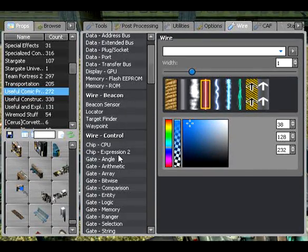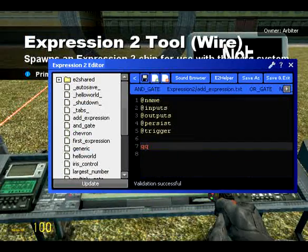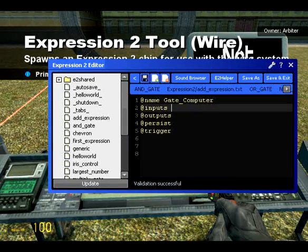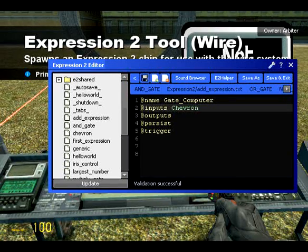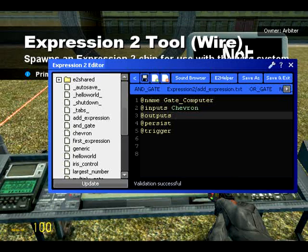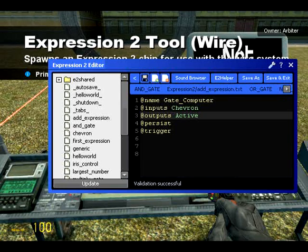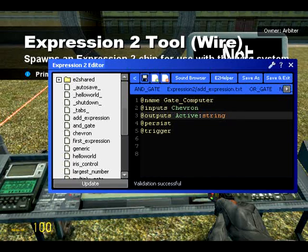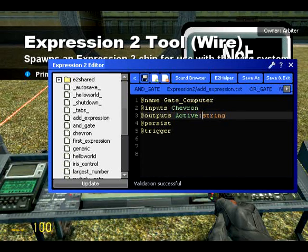We're going to open up a new expression here — call it gate computer. We're only going to have one input, and that is going to be chevron, because obviously that's what we're feeding in. And what we want to feed out is a text, like a string, to go to that text screen. So we're going to have our output — let's call it active, but we want it to be a string. In expression, everything is defaulted to a number, and we need to set it as a string by writing a colon and then typing string. When you do it right, the word will go orange, and that means it's worked. We have now set active to be a string variable and not a number, whereas chevron is still a number.